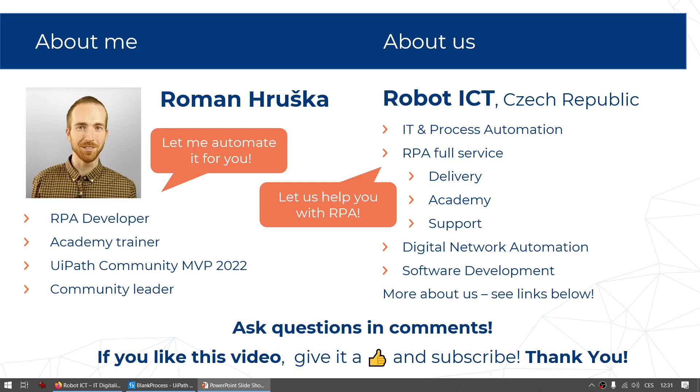I'm part of Robot ICT family, a company based in Czech Republic, where I represent the team of RPA developers helping our clients to deliver their RPA processes and support them in case of their needs. So if you need any help with RPA, definitely contact us.